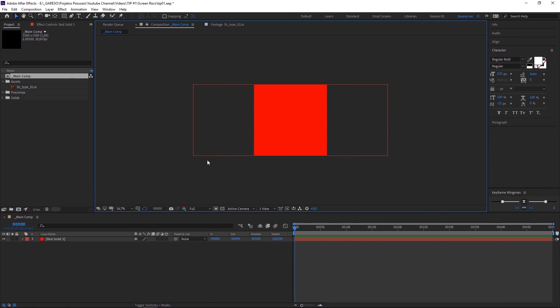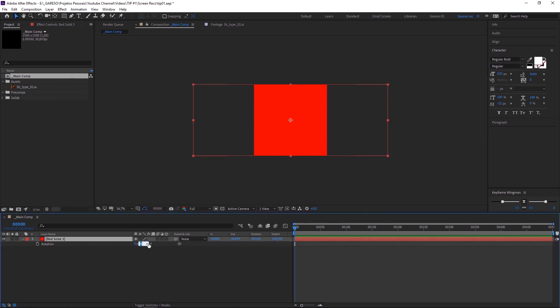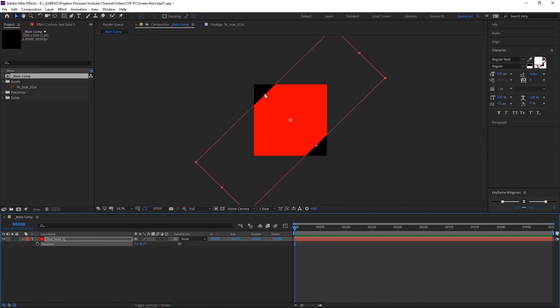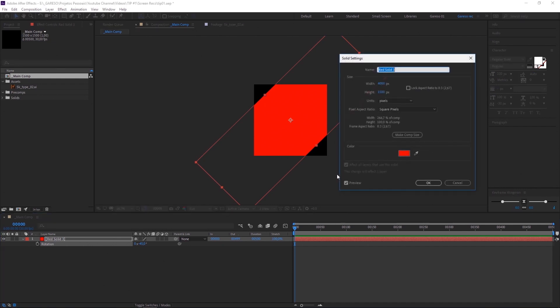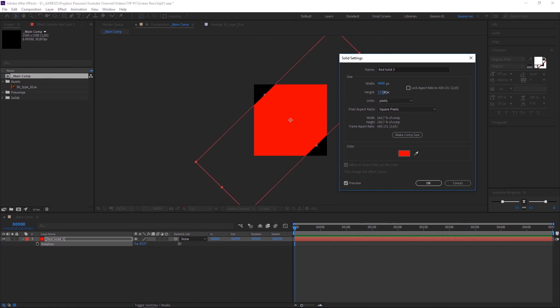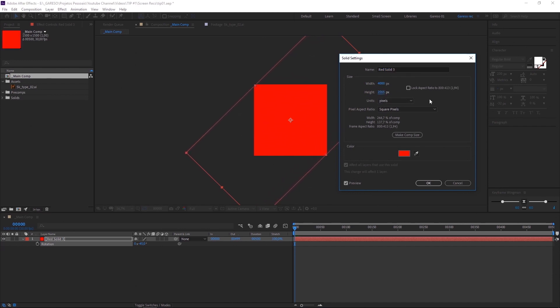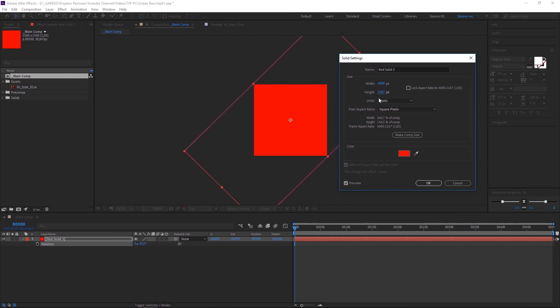So now let's rotate the solid by minus 45 degrees. And now we get those gaps here that we're going to fix by editing the size of the solid. Pressing Ctrl or Cmd Shift Y and then we can edit the solid settings. You can just scrub the height here until we kind of cover the gaps here. It doesn't need to be too precise. We just want to avoid unnecessary work later on.